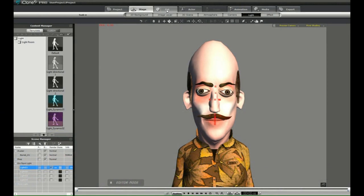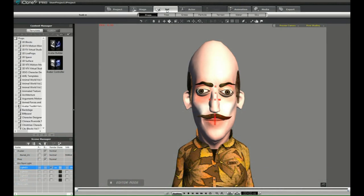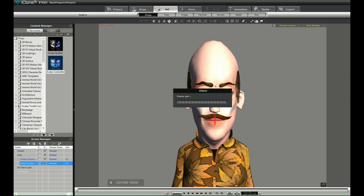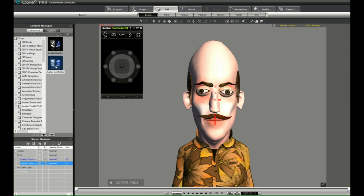Hi, this is Ali, and I wanted to just take a few minutes to show you how the Avatar Controller, a free tool offered by Reillusion on the Marketplace, actually works.